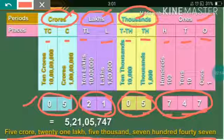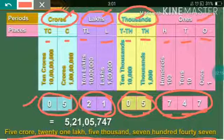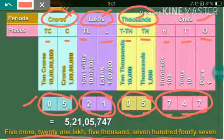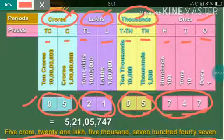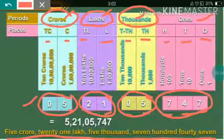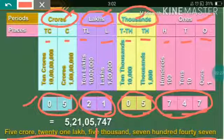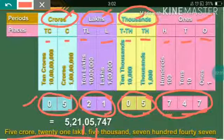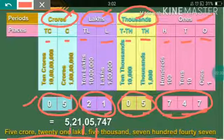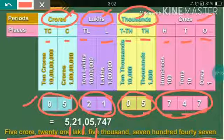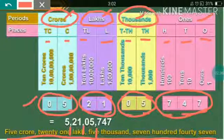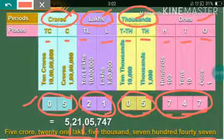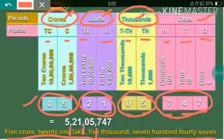Now, how do we put commas in the Indian number system? The first comma is placed after hundreds, then after thousands, and then after lakhs. We place these commas so that we can write the number in words easily.